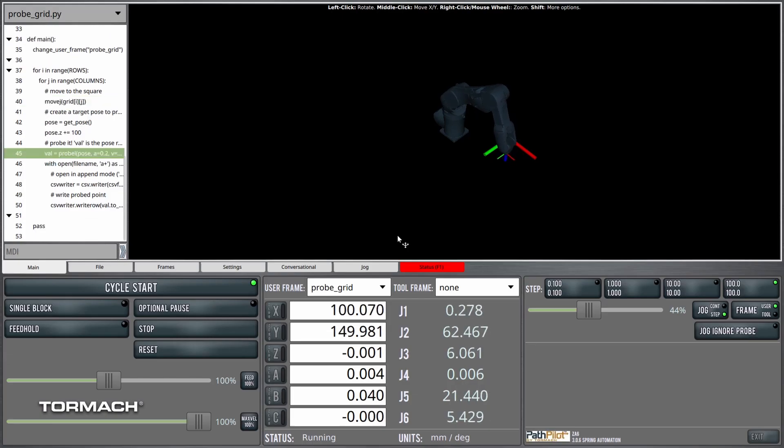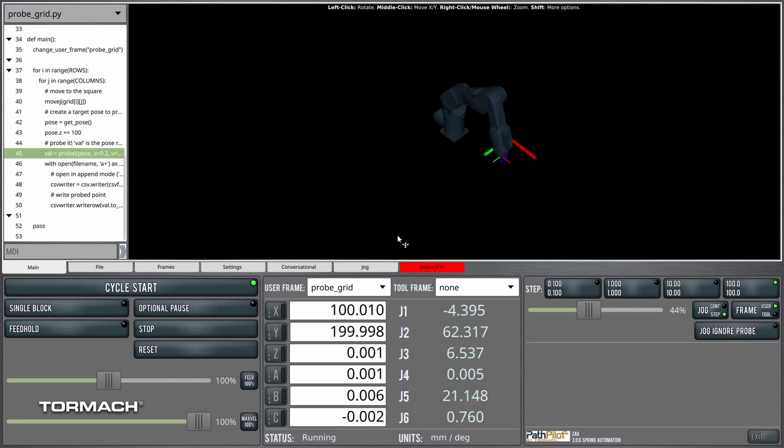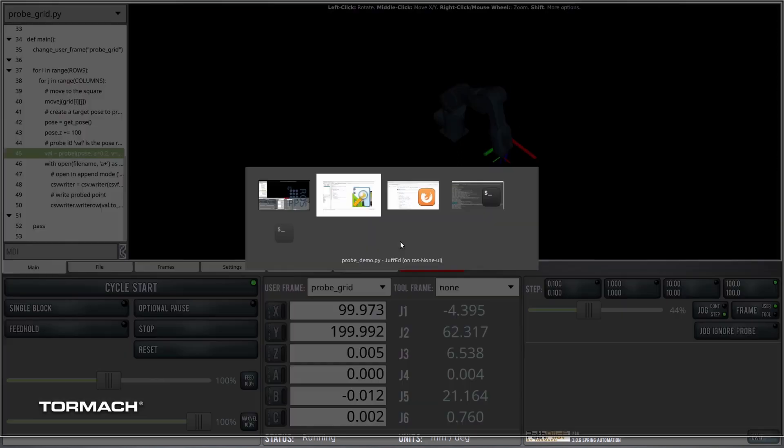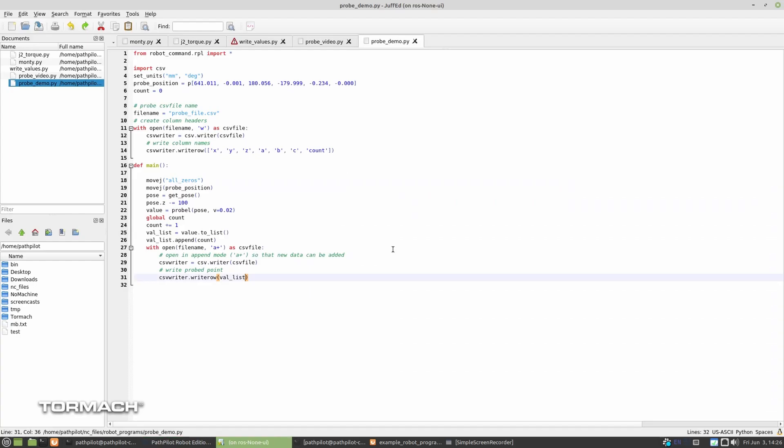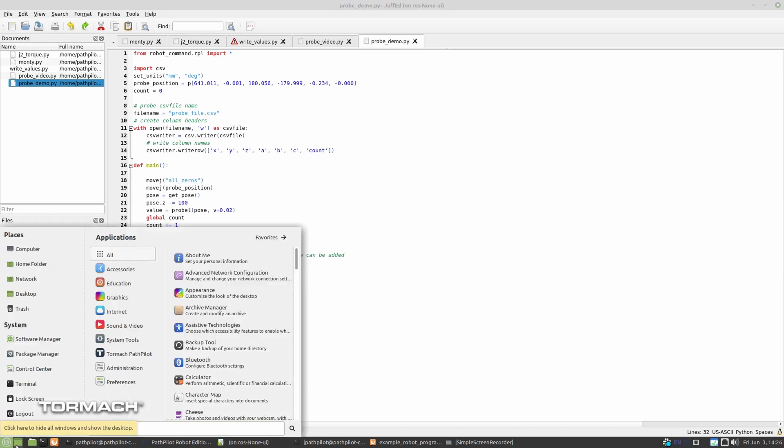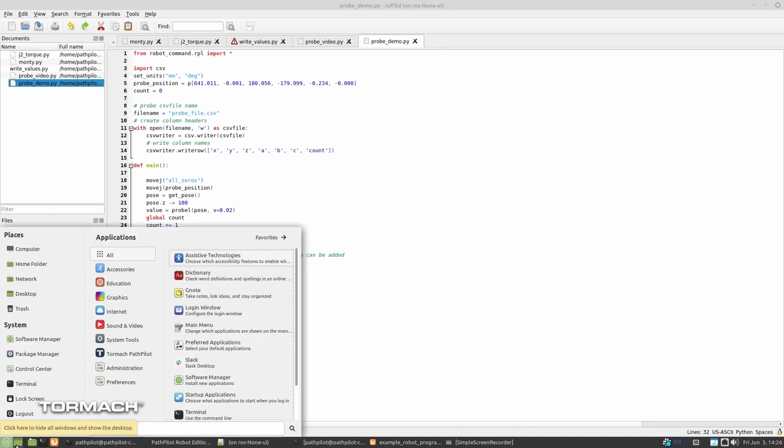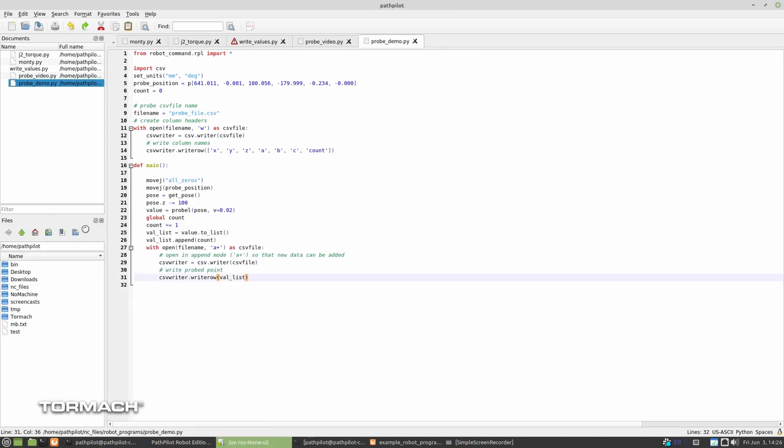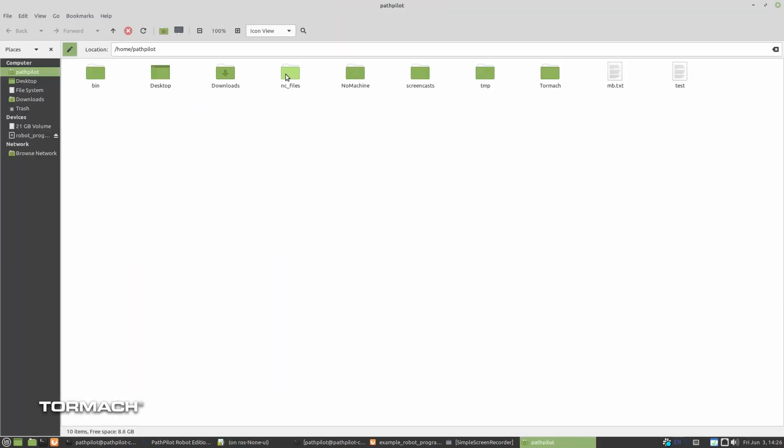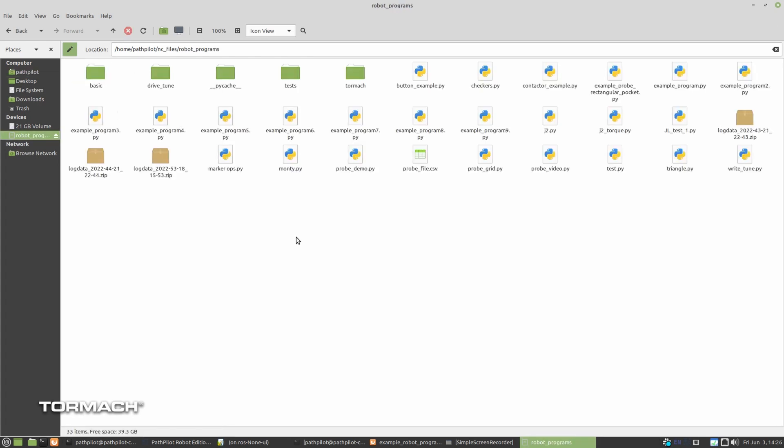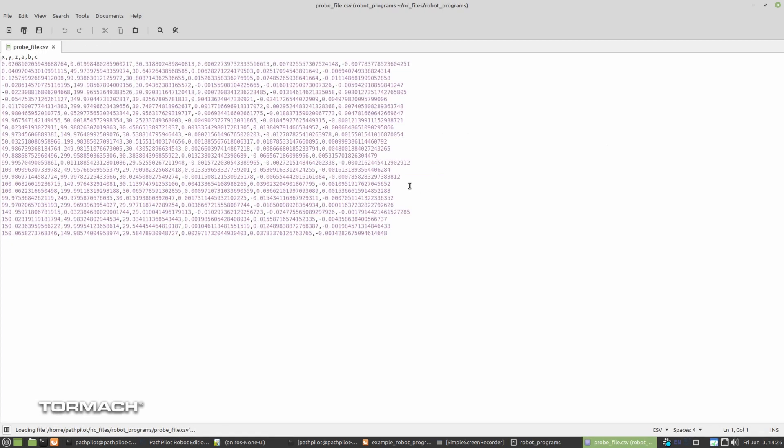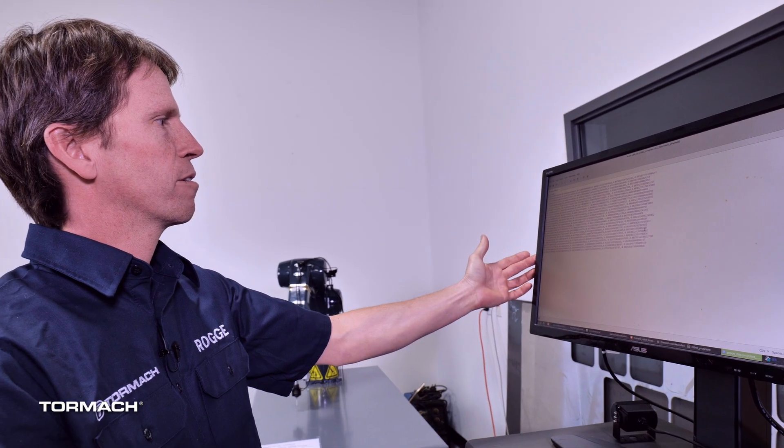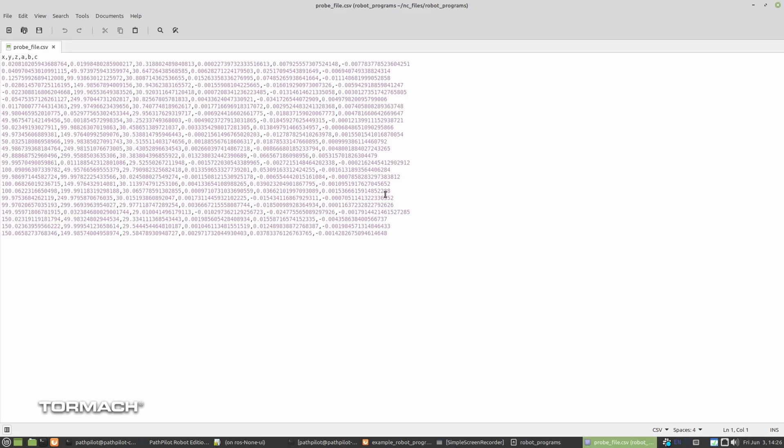But you could speed it up. You do whatever you want as it's probing the grid. And then we'll go take a look real quick at the CSV file. So we'll take a look at this CSV file. And you can see here, all the probe positions are being saved out in this CSV file.